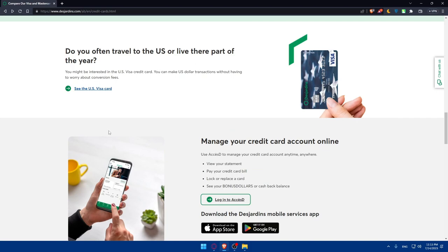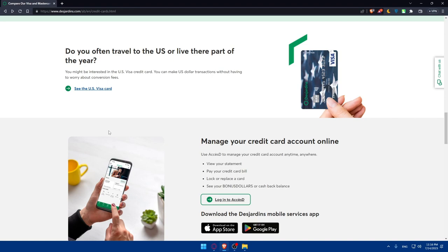That concludes our tutorial on how to create a Desjardins Group checking and savings account online in 2023. I hope this guide has been helpful in getting you started with a Desjardins Group account. Remember to keep your login credentials secure and stay informed about Desjardins Group's latest offerings and updates. Thank you for watching and we wish you all the best with your new Desjardins Group checking and savings account. If you liked this video, make sure to leave a like down below and subscribe to our channel for more helpful tutorials like this one. I'll see you in the next video.